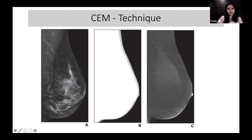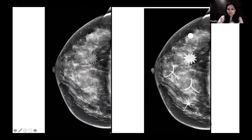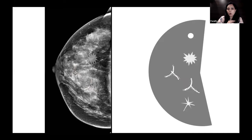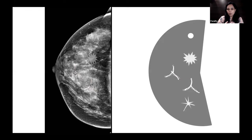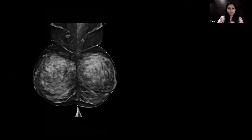On the recombined image, abnormalities such as speculated or non-speculated masses, calcified or non-calcified DCIS, and architectural distortion are all visualized. The recombined image suppresses the whole background parenchymal tissue, and all enhancing abnormalities — non-speculated masses, speculated masses, calcified or non-calcified DCIS, and enhancing architectural distortion — stand out clearly.